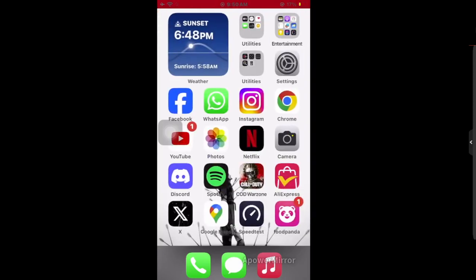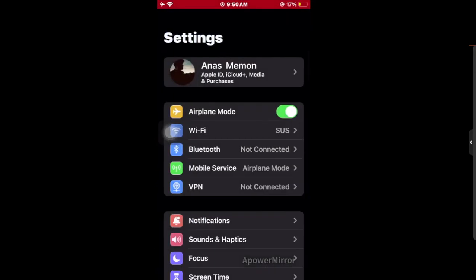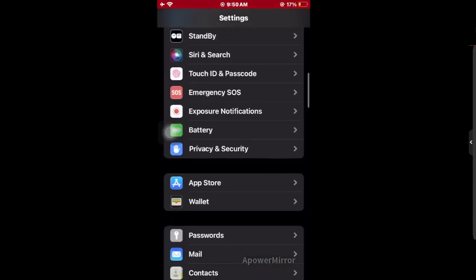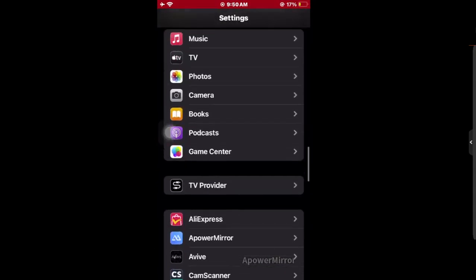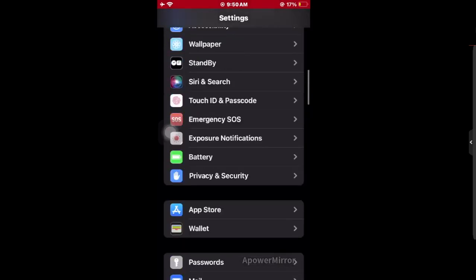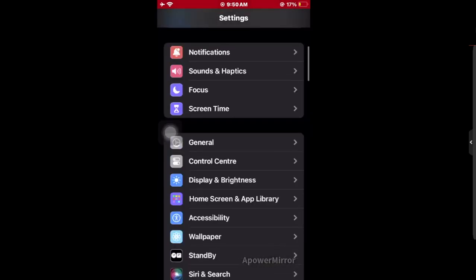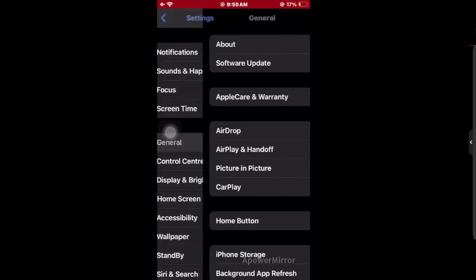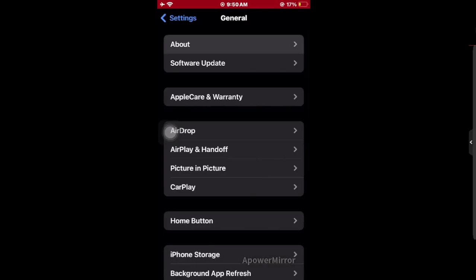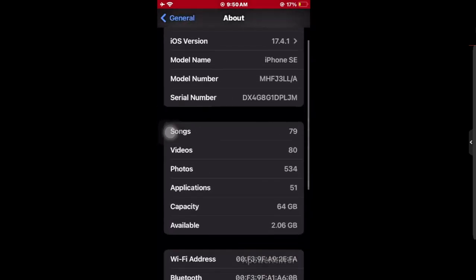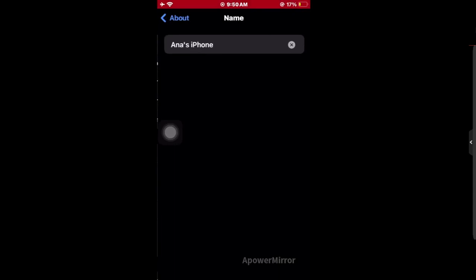you have to do is go to Settings, then scroll down to General, and then click on About. After that, you can see the name of this iPhone.